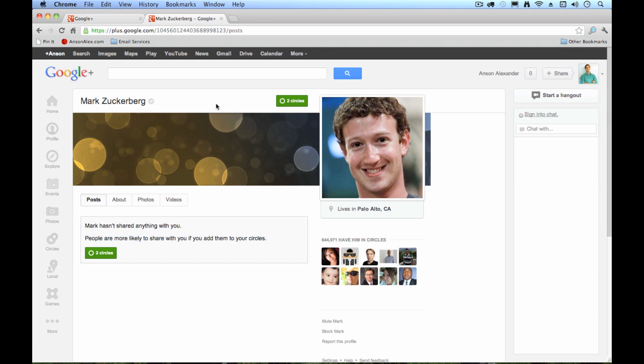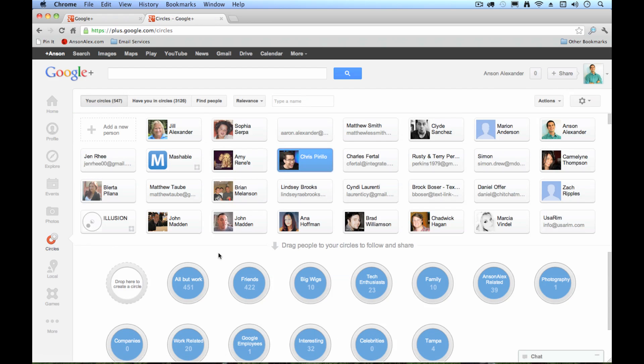Now, when you do add somebody to a circle, they're going to be notified that you added them to the circle, but they won't be able to see the name of the circle. So if I go back to my circles real quick, you could call these whatever you want. You could call them people I hate, and you could add people to it, and it'll say that Anson Alexander has added you to a circle, but it won't tell them the name of the circle. So don't worry about that, you're not going to get in trouble for doing that.